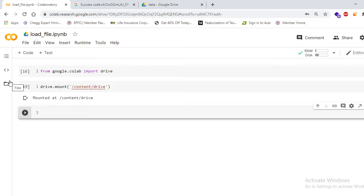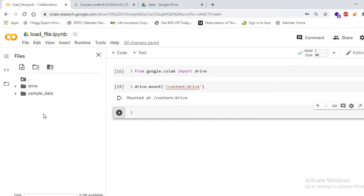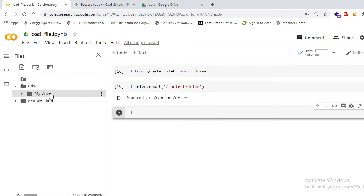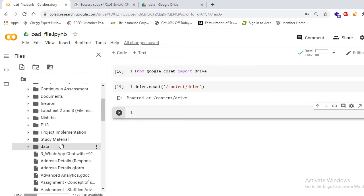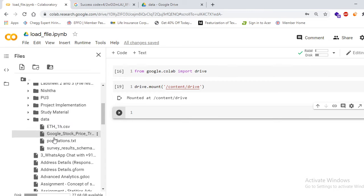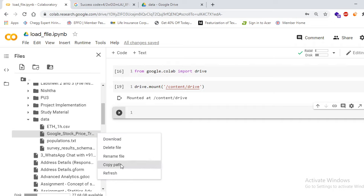Now you have to copy the path where you uploaded the data. In the left panel, click on the Files button. You will see a Drive folder and a Sample Data folder — click on Drive, then on My Drive. You will see all your Google Drive folders. Click on the data folder. Select any dataset you want — I'll select 'Google Stock Price Trend'. Hover over it, click the three-dot menu, and click Copy Path.